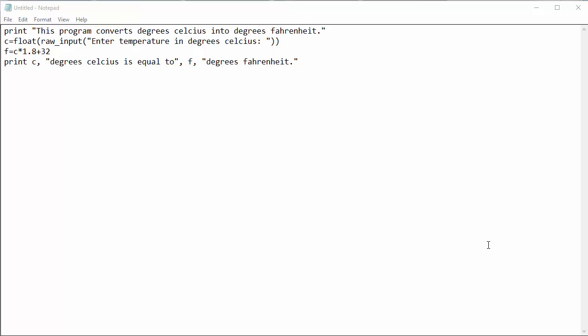Here I have a simple program that converts temperature in degrees Celsius to degrees Fahrenheit. I am going to save this program and run it in Python. Let's see how we can do it.